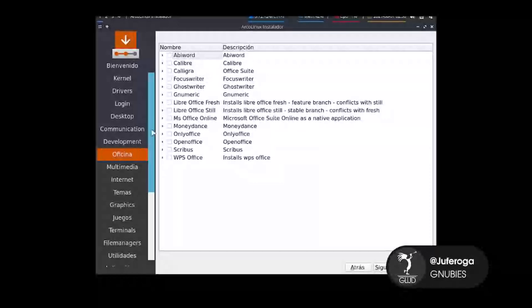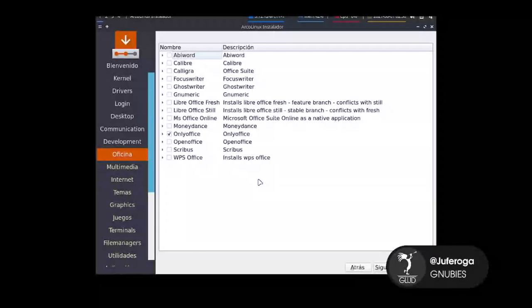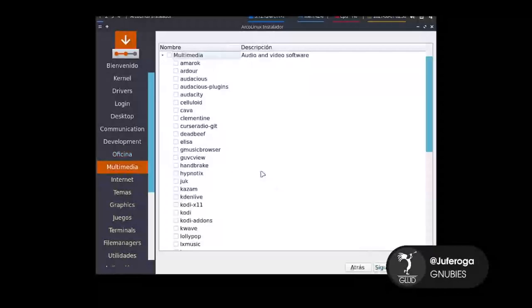Ahora para la oficina: herramientas de oficina. Yo voy a instalar una herramienta diferente, voy a instalar OnlyOffice, que también es un gestor de oficina con herramientas como Writer para escribir documentos de texto, para hacer presentaciones, etcétera. También sirve OnlyOffice y es el que yo he instalado.